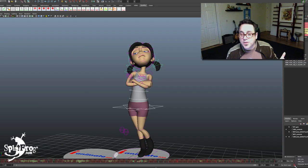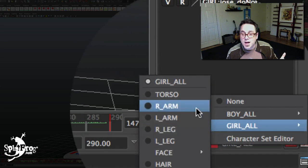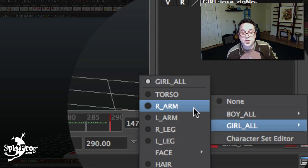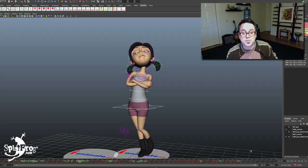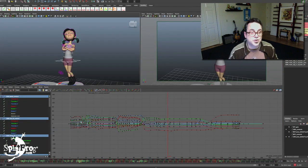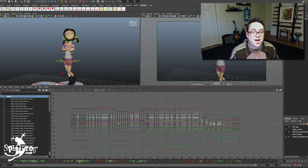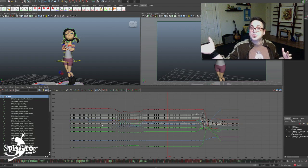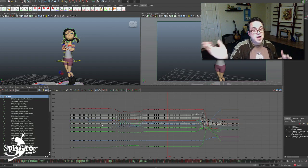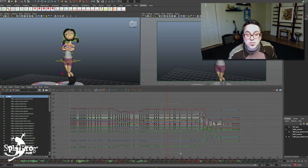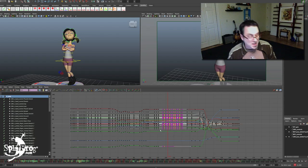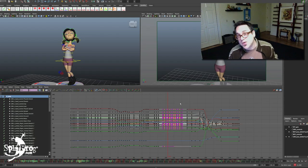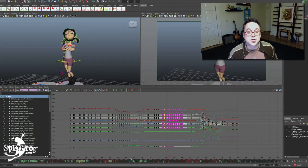Then if I want to start cleaning up the arms, I can create a subset of arms — of arm curves. And that way, if I want to start adding extra breakdowns to create some exaggerated drag, or if I want to grab a chunk of this and offset it, move it down the timeline, I can do so.